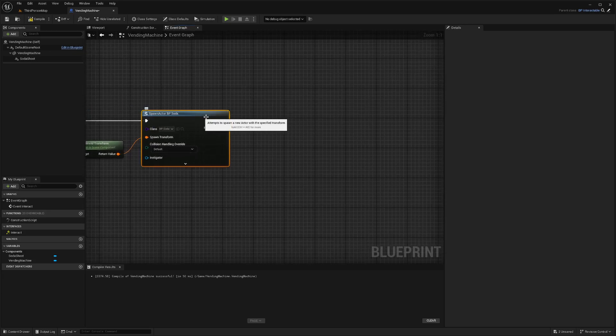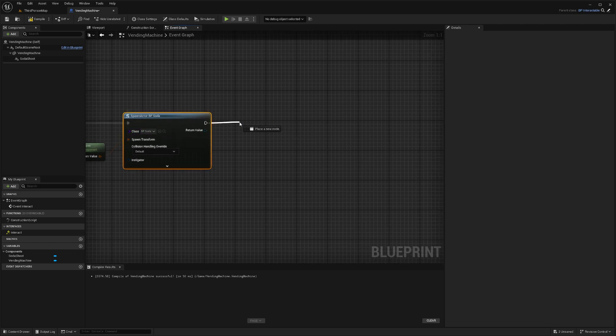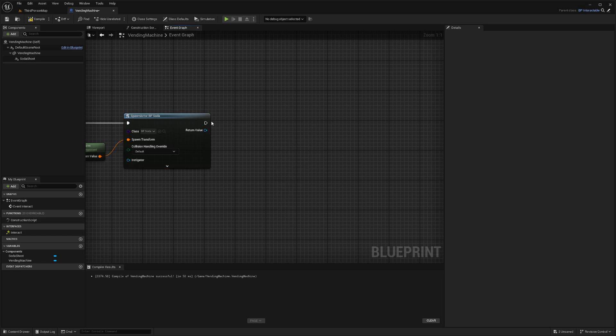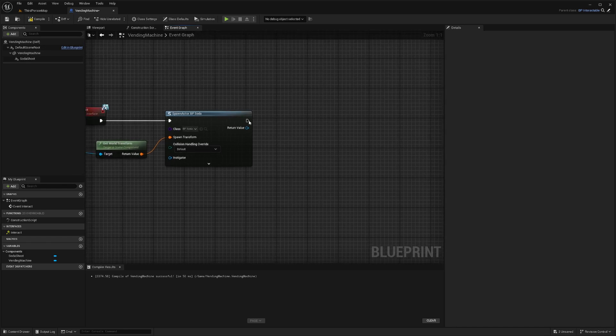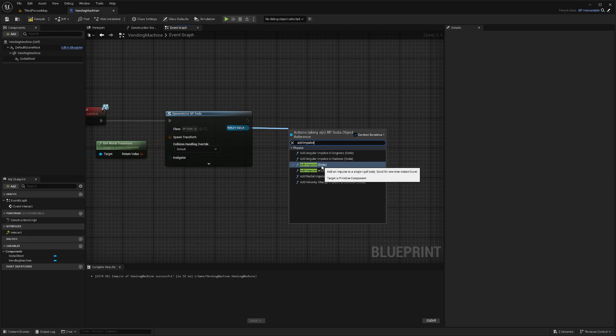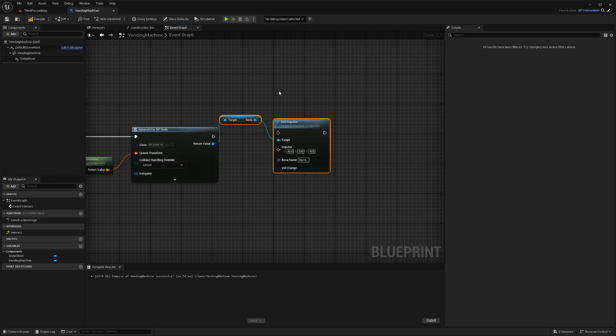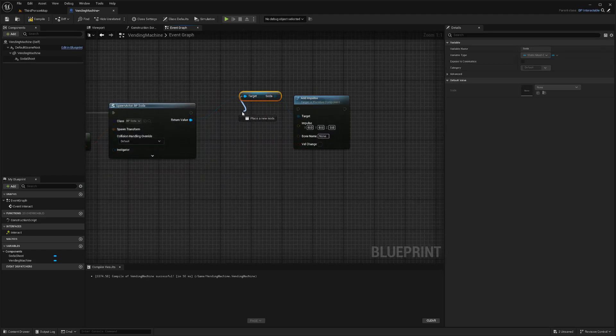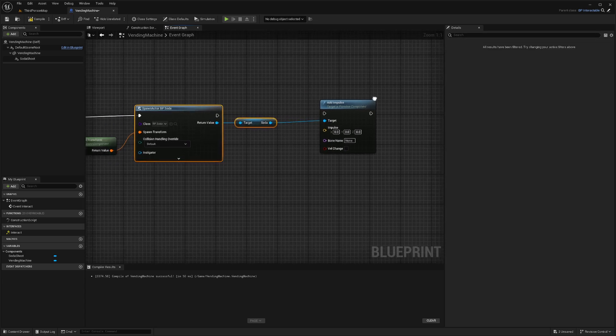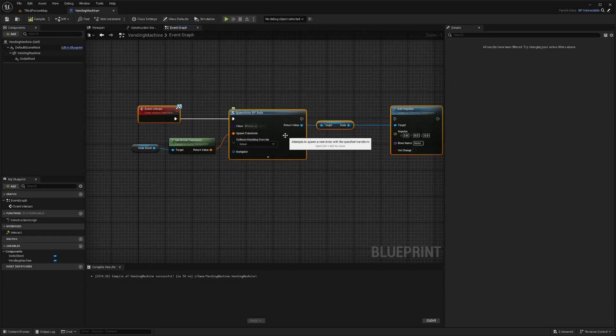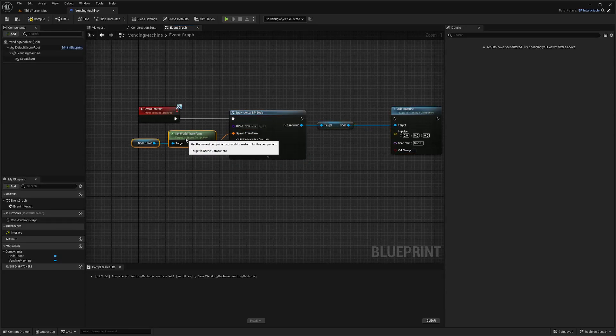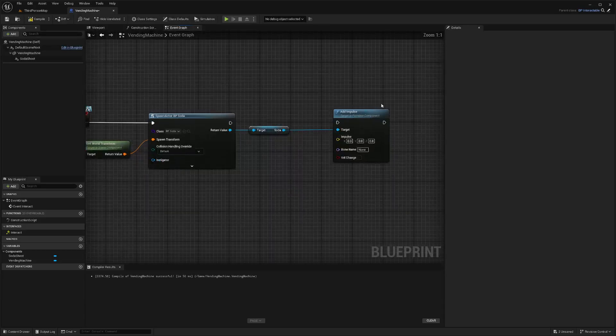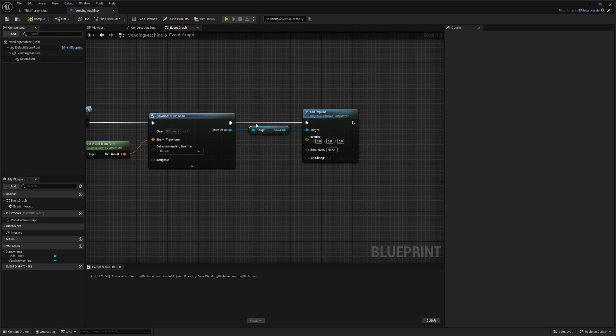After that, we spawned the actor of our soda class, of our soda can. We will just add an impulse. Instead of dragging the top one, I actually want to drag the return value to add an impulse. Now it'll know that our target is the soda can. I'm just going to straighten out these lines. I'll go ahead and connect these two nodes.